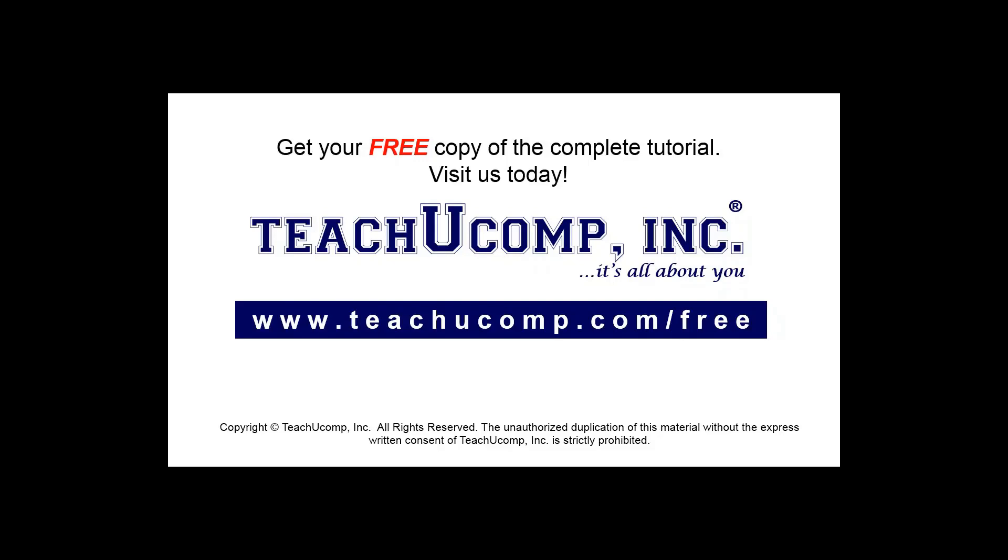Get your free copy of the complete tutorial at www.teachyoucomp.com forward slash free.